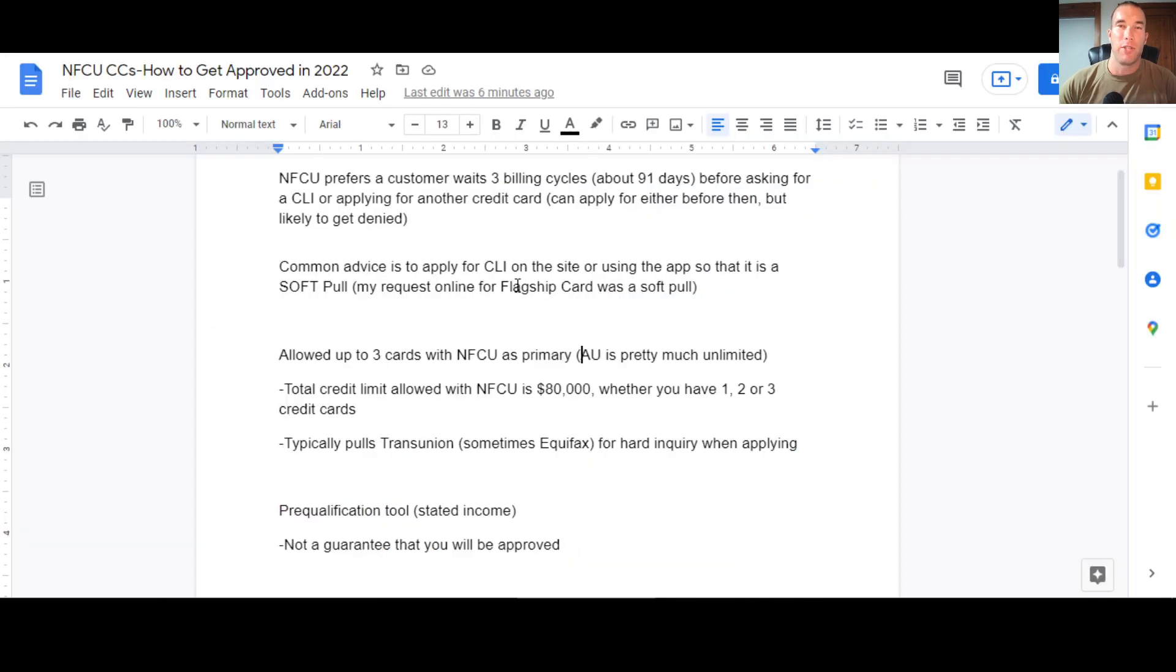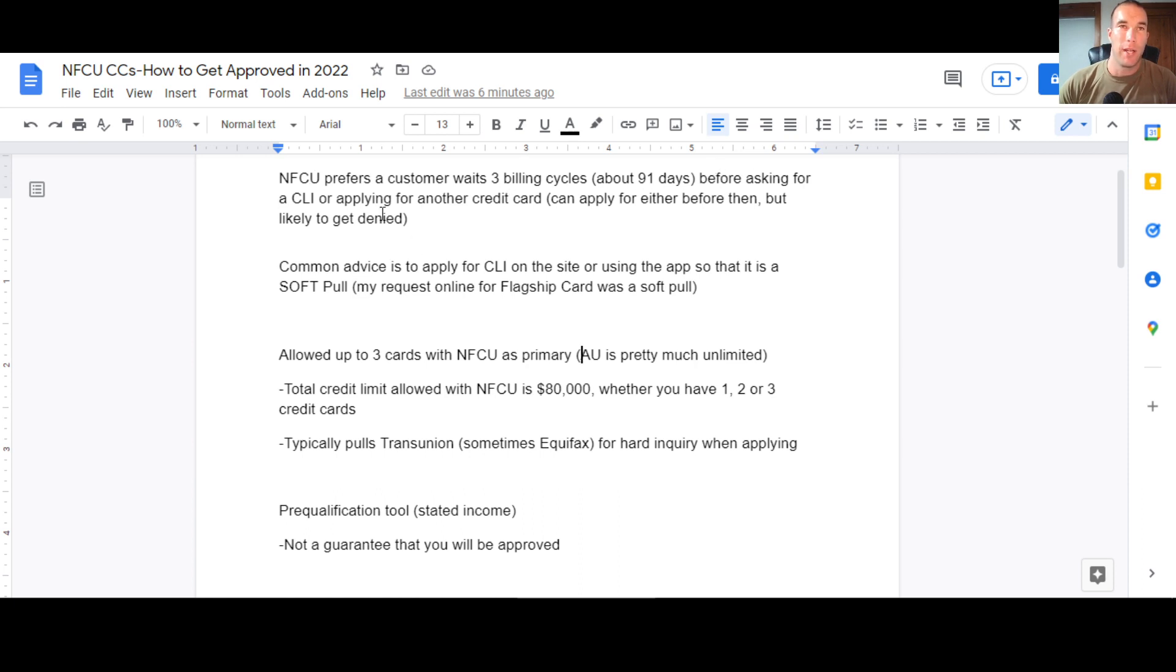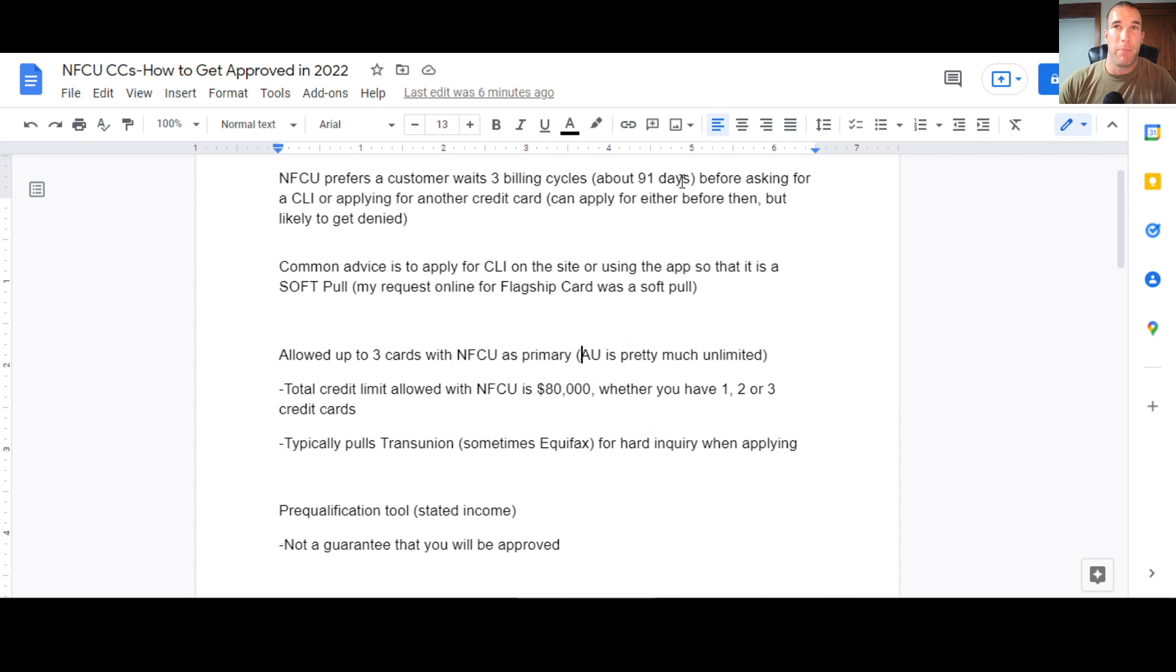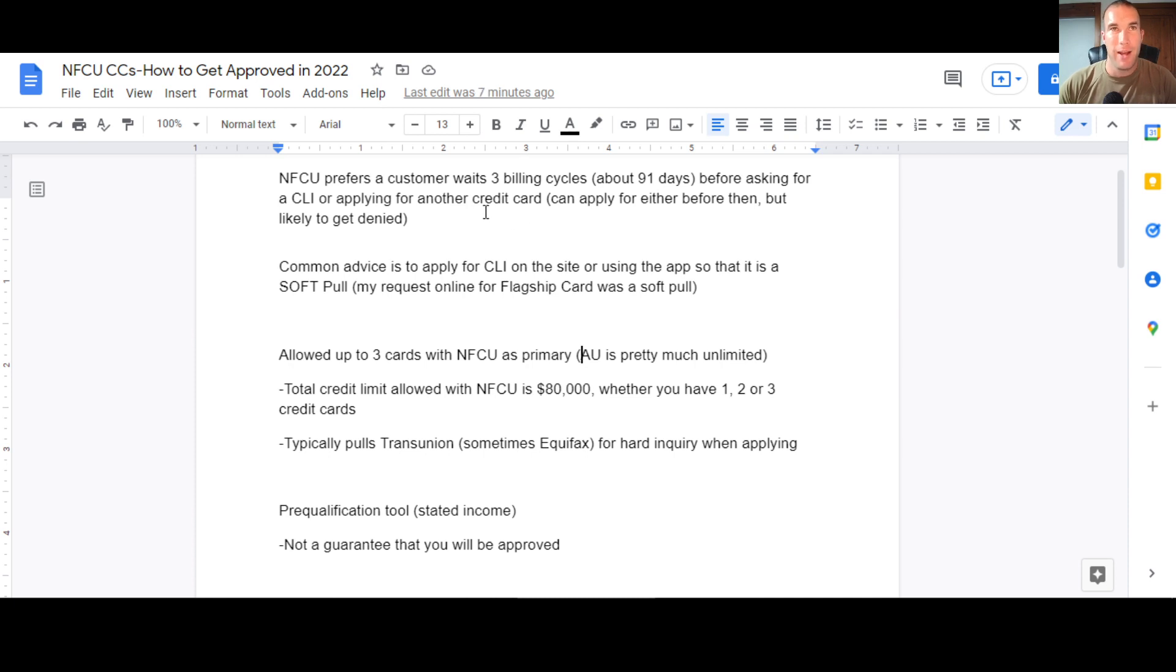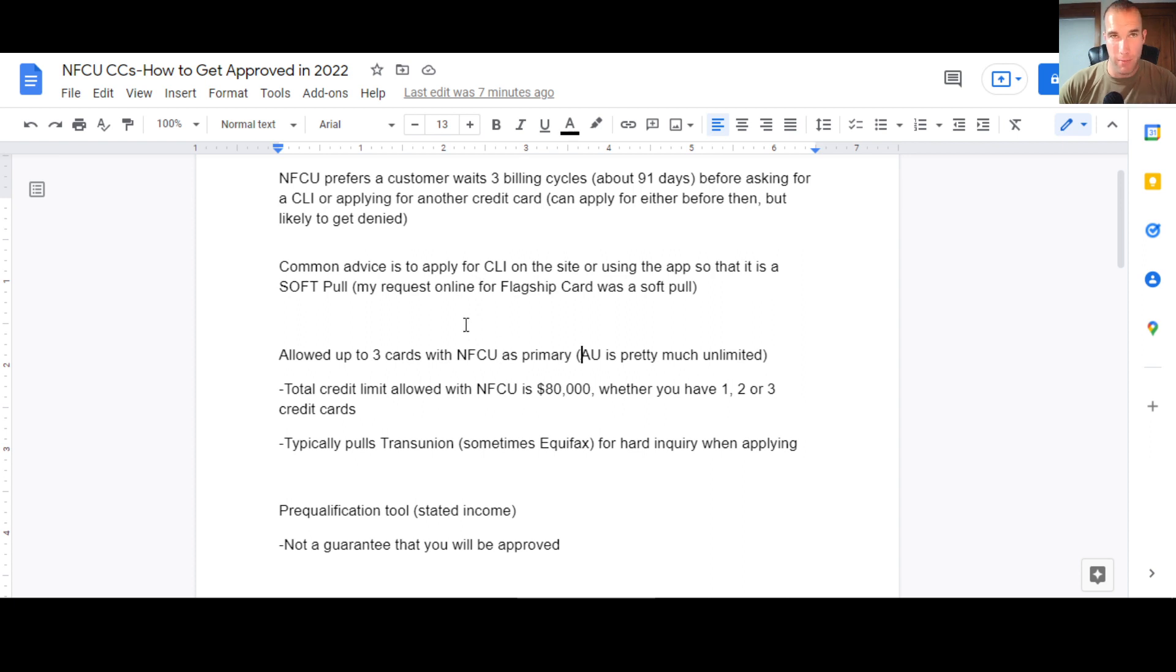Now, if you go look at some other things you need to know in general with Navy Federal that can help you out, they typically prefer that you wait three billing cycles or about 91 days before asking for a credit limit increase or applying for another credit card. So you get approved. That's typically how long they want you to wait. You can apply before then for either of those, the credit limit increase or another card, but you're just more likely to get denied. I have heard of people doing it before the 91 days and getting approved, but it just sounds like it's not that common. I have not tried it myself.